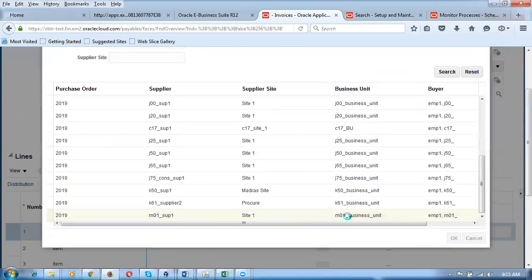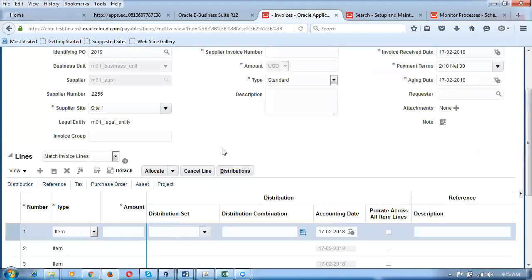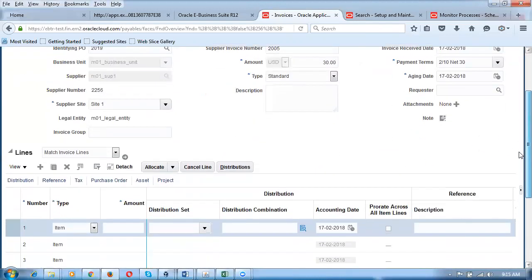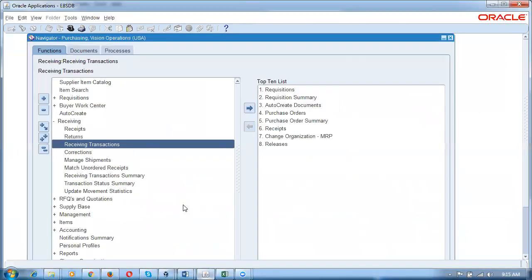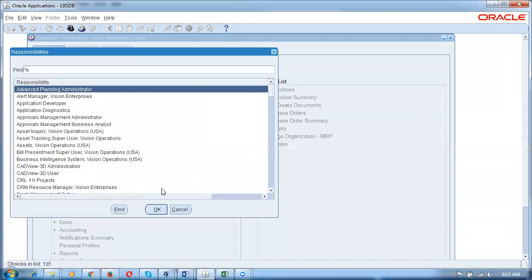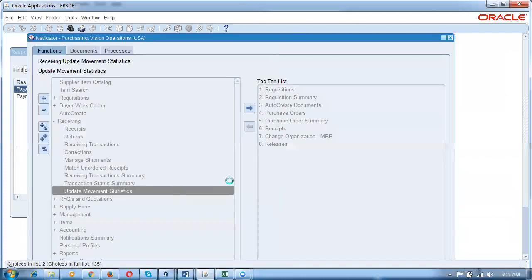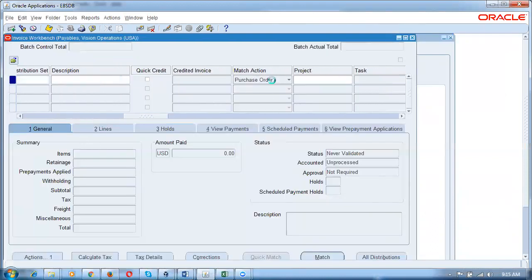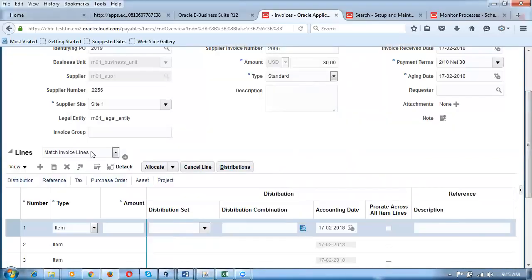I put PO 2019 as the purchase order number. I choose Business Unit M01 — the business unit is equivalent to an operating unit but more powerful. The invoice amount is 30. I give an invoice number. In EBS Payables, at the header level you choose whether it's a PO match or a receipt match. Here in Fusion it's automatic — no need to choose match levels. Fusion automatically determines PO match or receipt match based on the PO number.